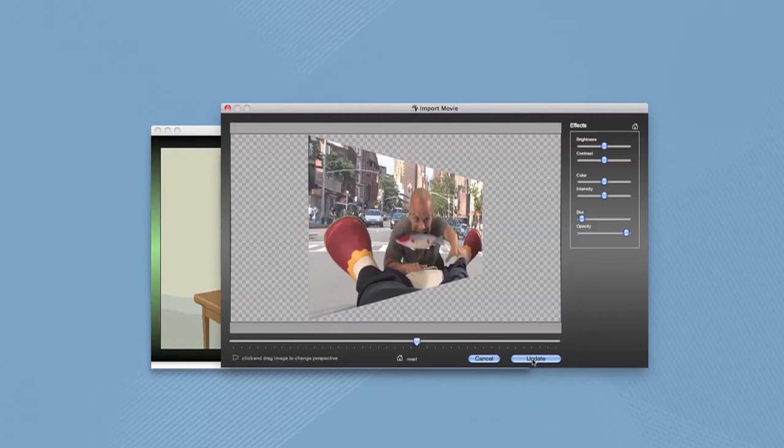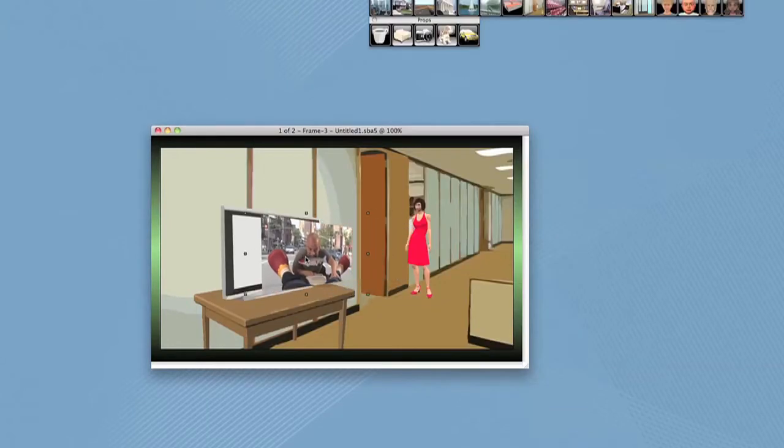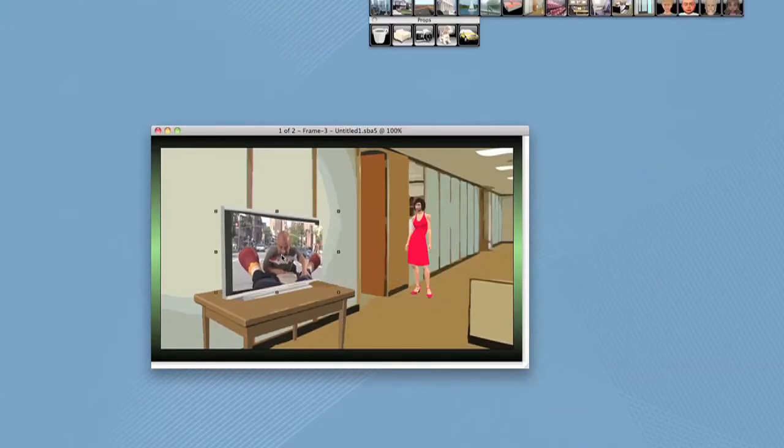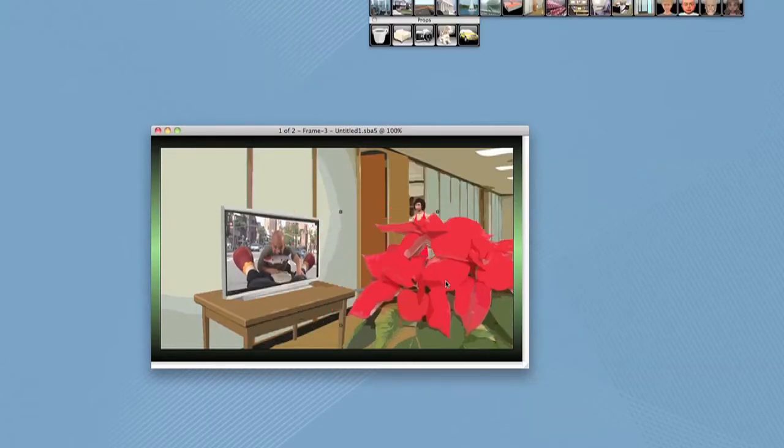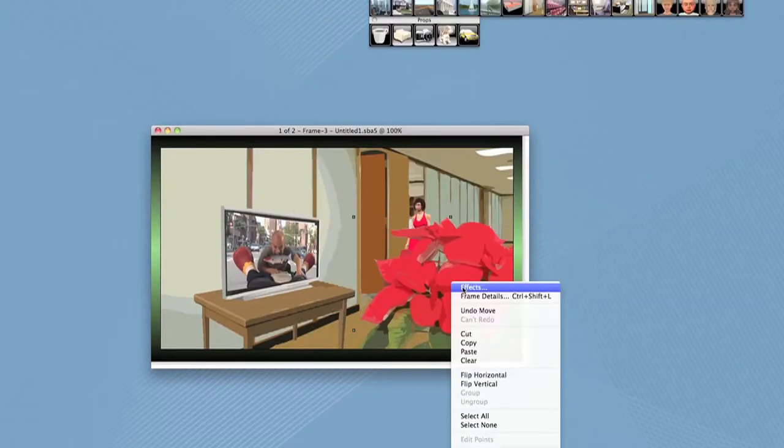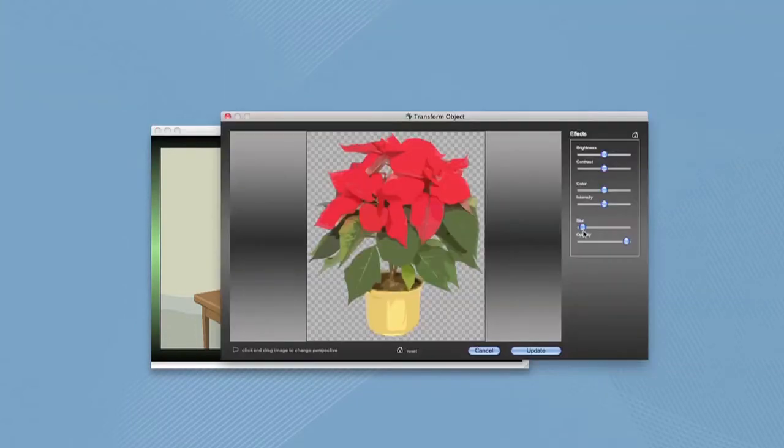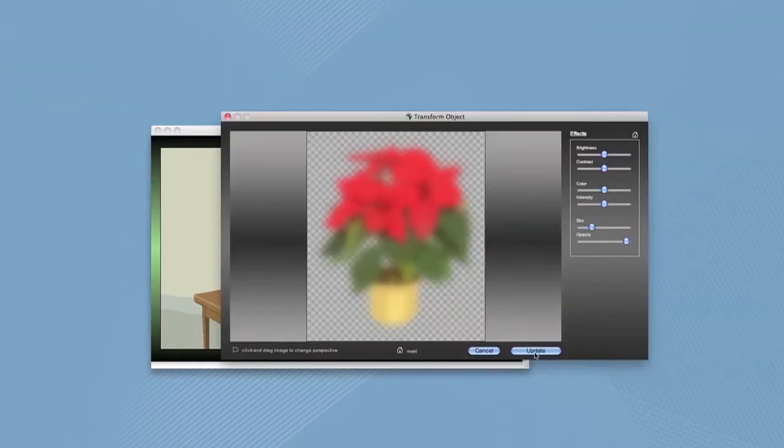There are tools that let you even transform the video still. You can change its perspective, color, and blur. In fact, with the new effects feature in the object menu, you can transform any imported object.